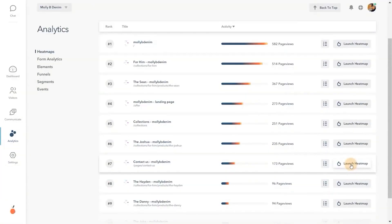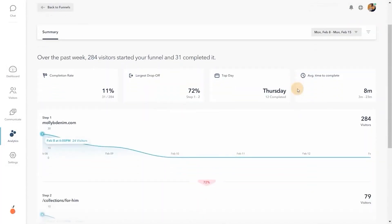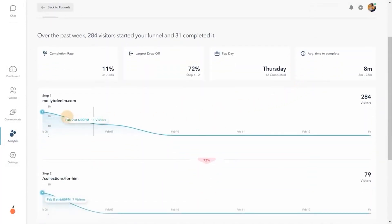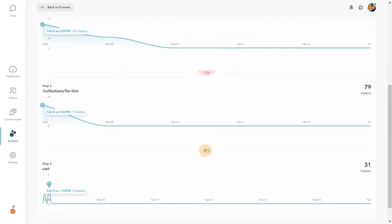For analytics around conversions, check out funnels. Follow visitors step-by-step, tracking sales and identifying where they're dropping off in your conversion process.